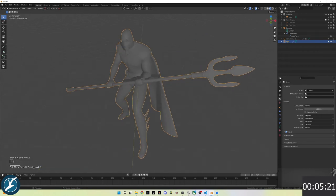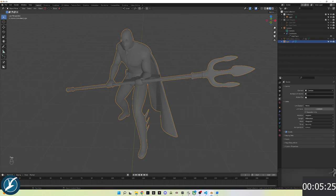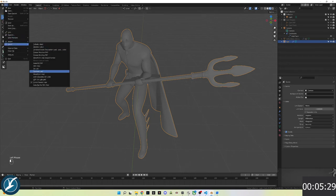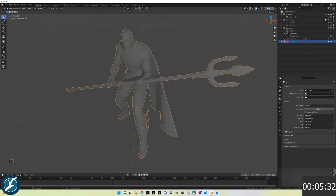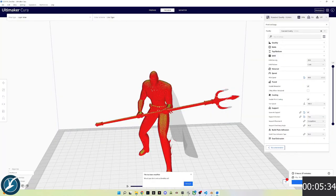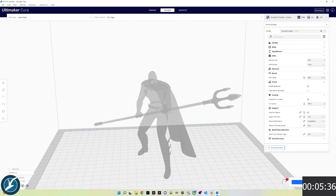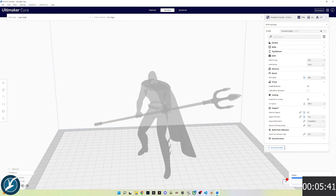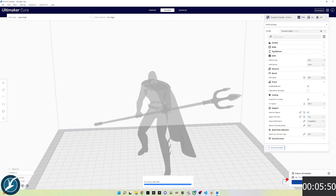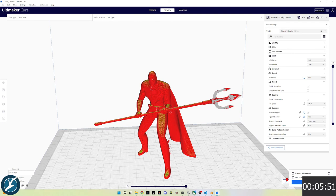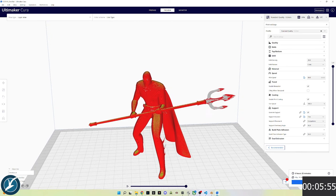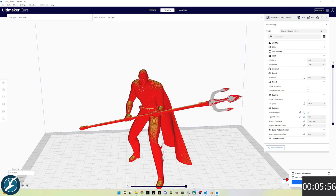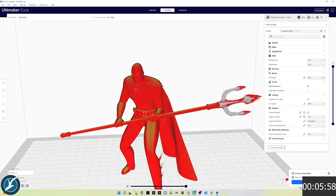I'm going to test it one more time by doing an export. Cura will detect that it has changed, so it gives you the option to reload. Reload, press slice again, and check for improvement. The cape looks really good now, but the trident head does not. So I'll go back into Blender and adjust some more.